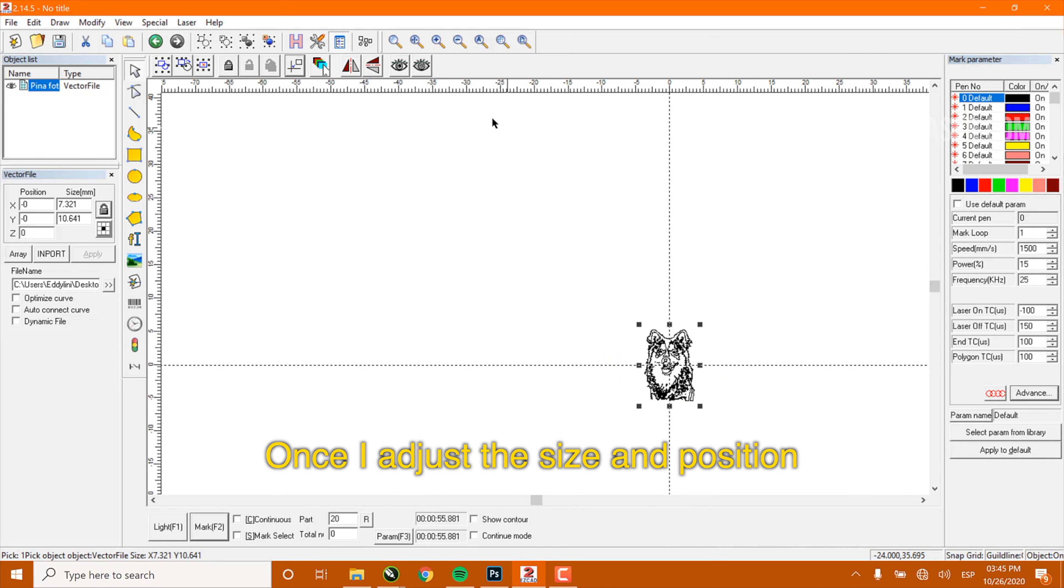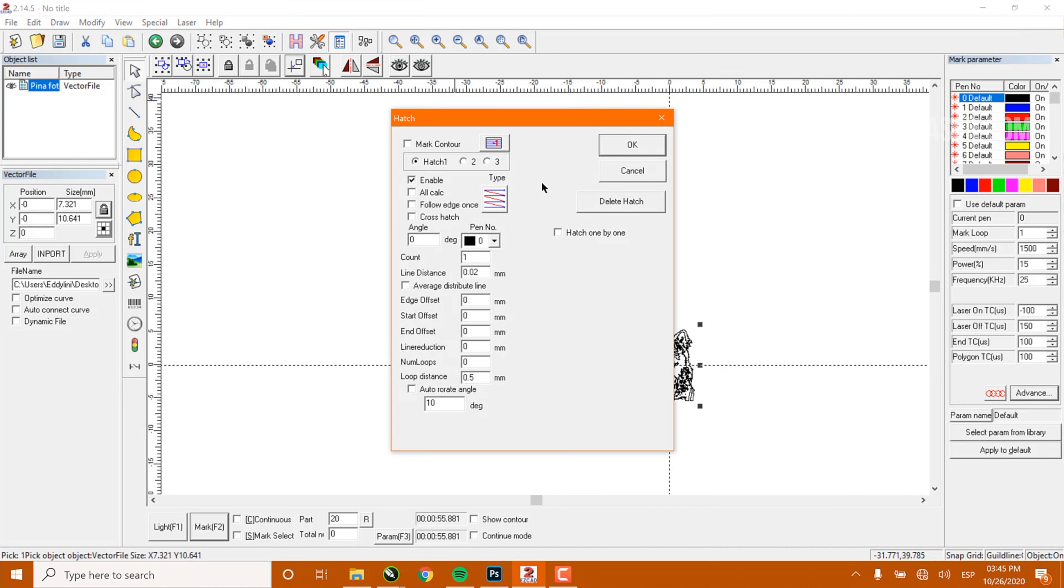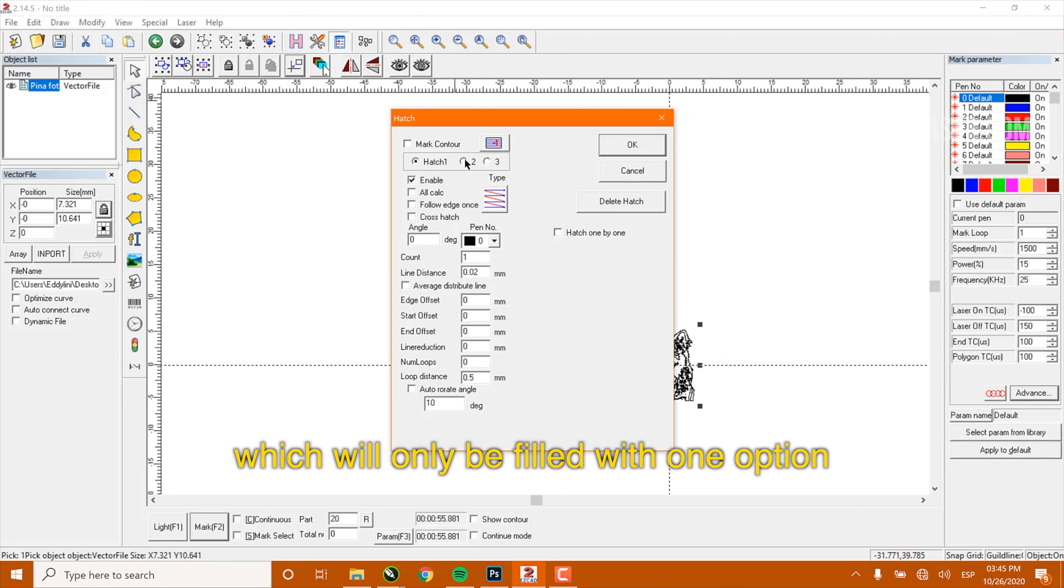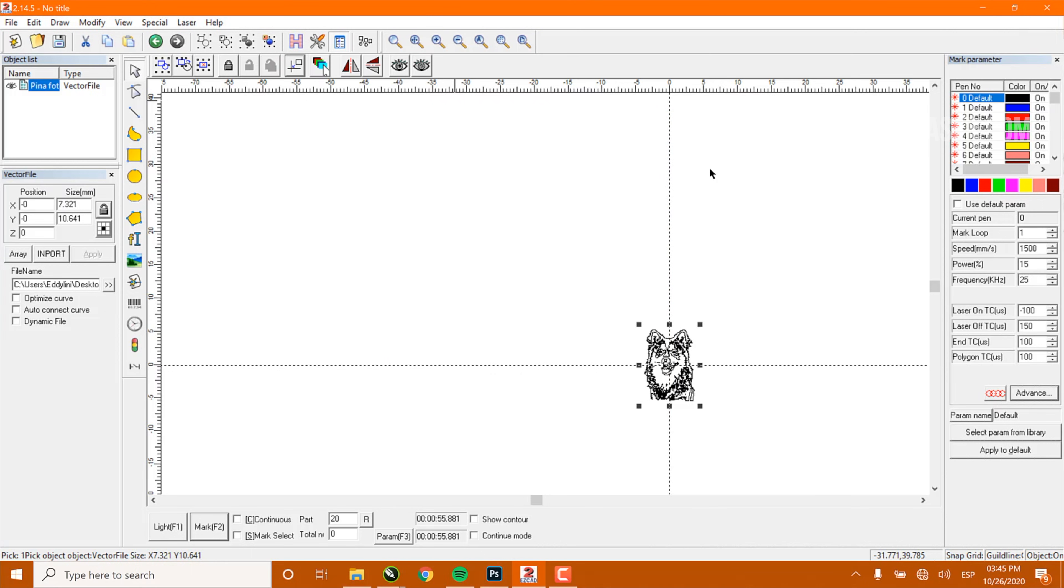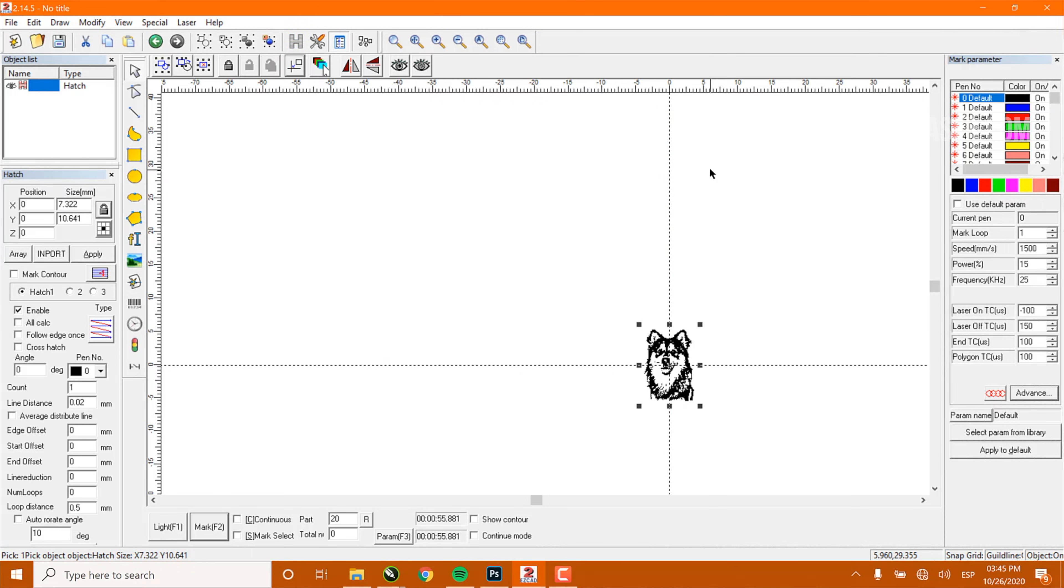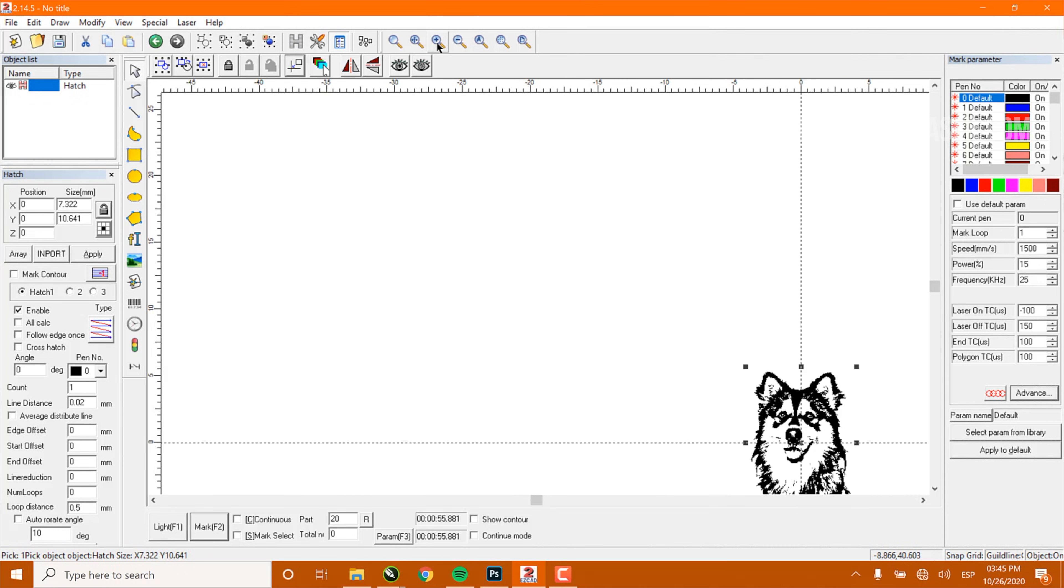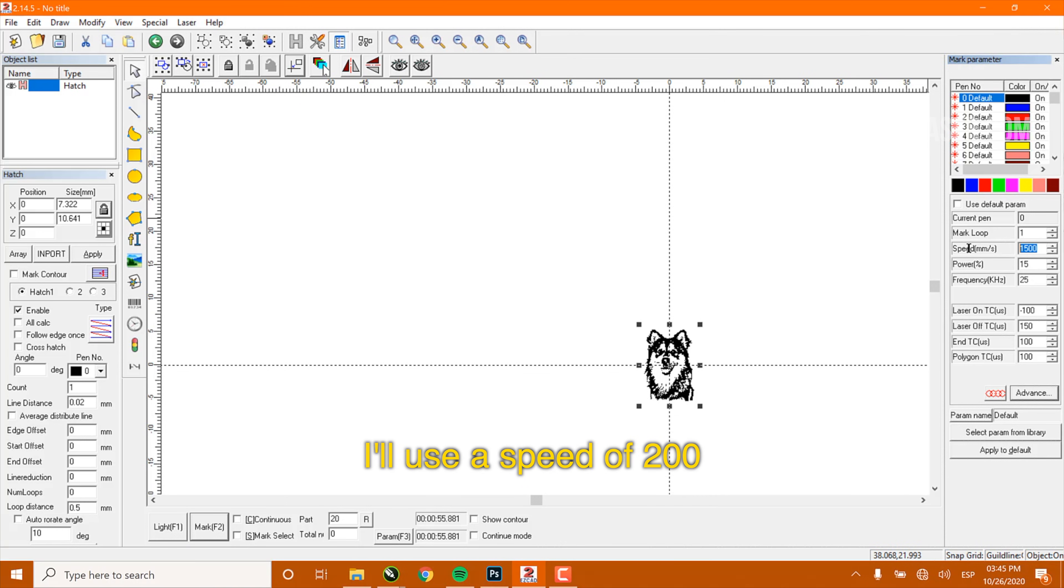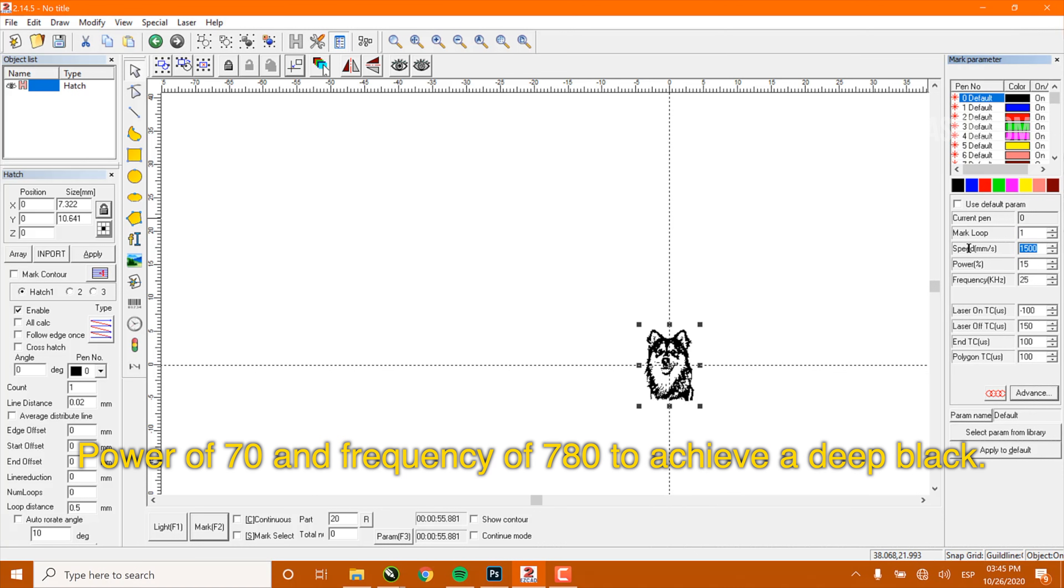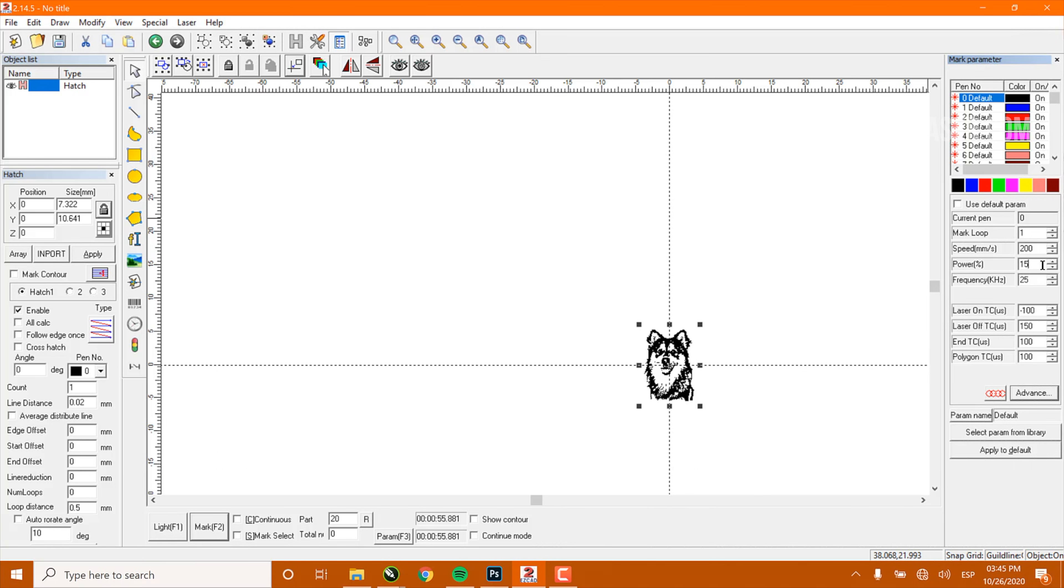Once I adjust the size and position, I apply the fill with my Hatch tool, which will be filled with one option. For this type of coated steel, I'll use a speed of 200, a power of 70%, and a frequency of 780 to achieve a deep black.